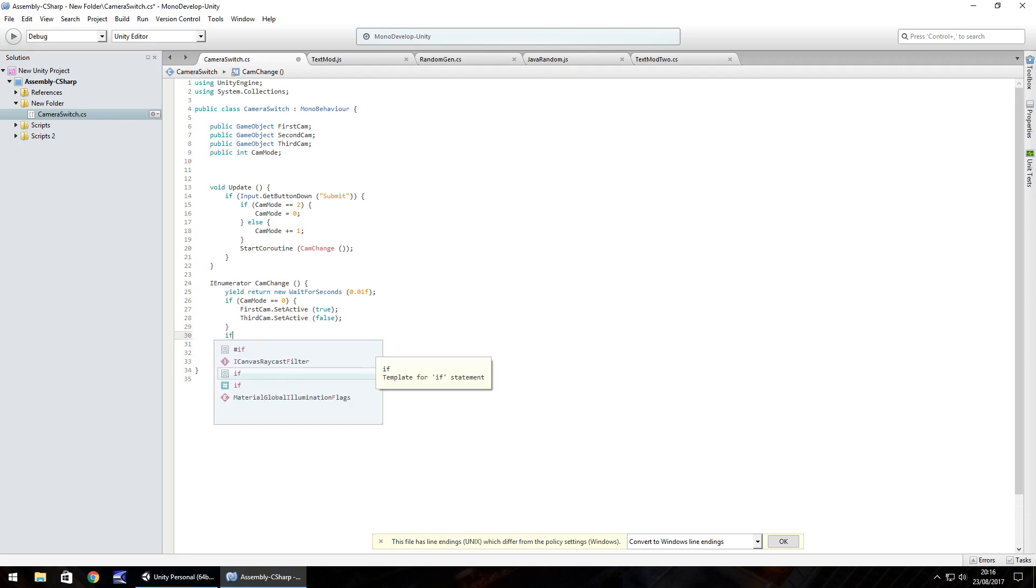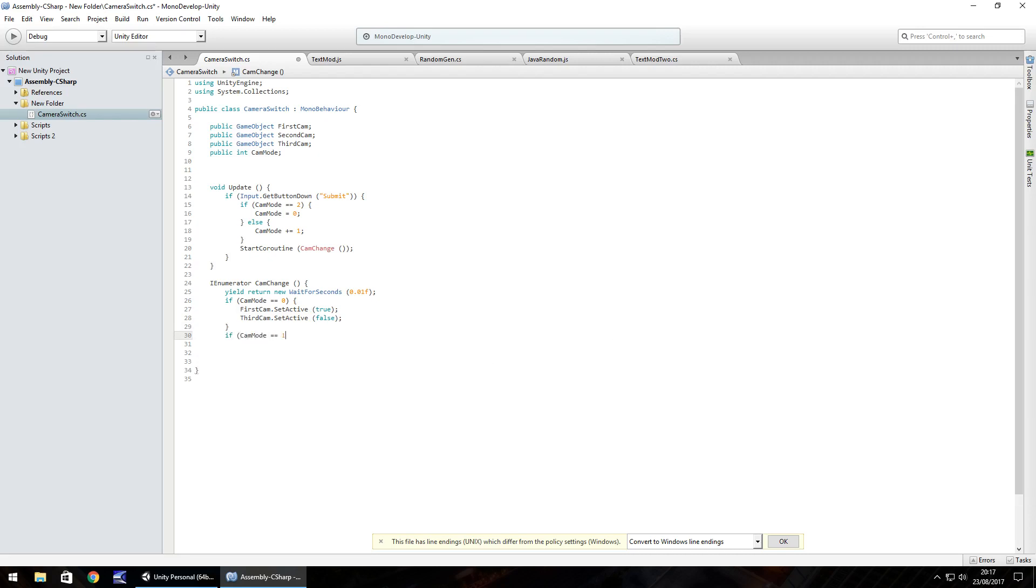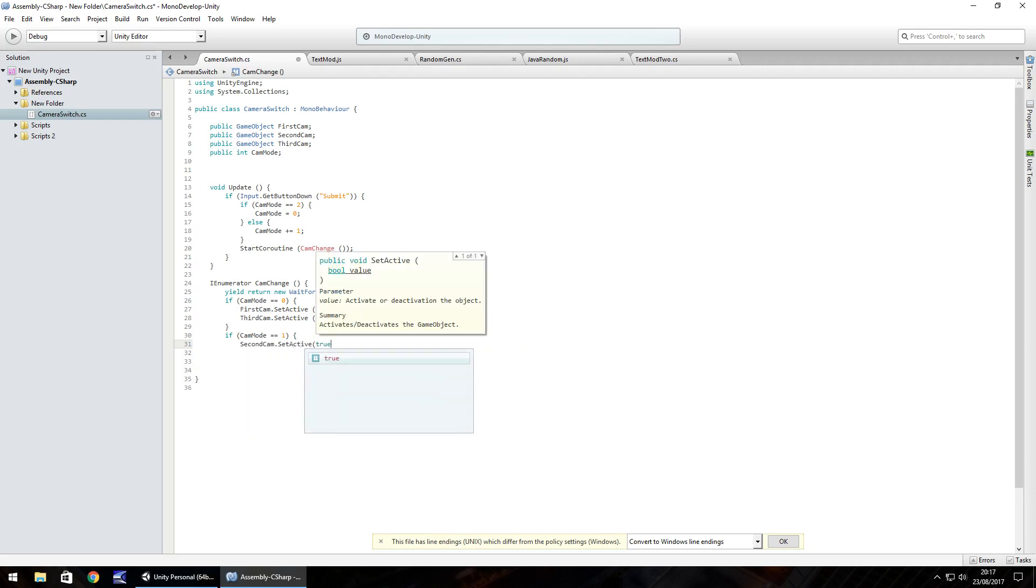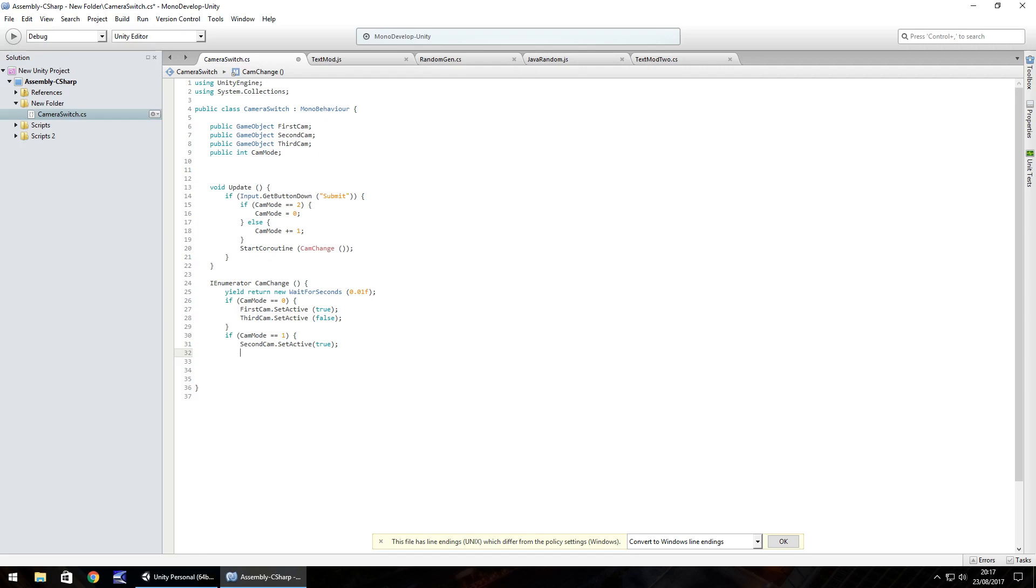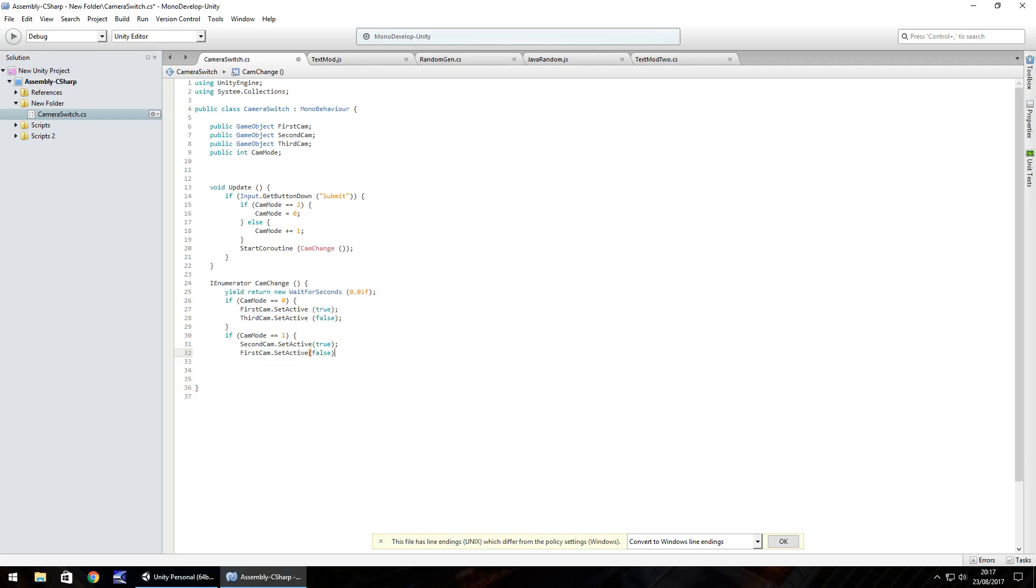The next if statement is going to be cam mode double equals 1, open curly bracket. Then we need to turn the second camera on, so second cam.set active, true, but then we also need to turn off the first camera, because we've gone from 0 to 1. So first cam.set active, false, and it works on the same principle that we're not putting the third camera set active as false either, because there's no possible way for us to have the third camera active as we come on to the second camera.